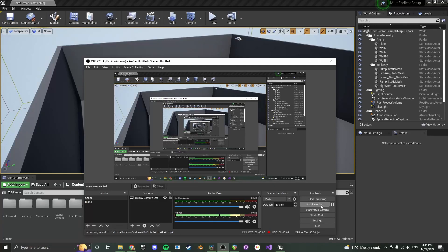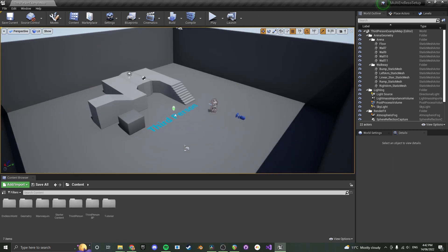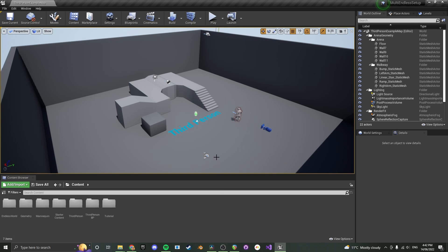Hey guys, this is Jackson and in this video I'm going to show you how to use and set up my new marketplace product — the Multiplayer Endless Random Worlds with Biomes. This is from the Epic Marketplace; you can buy it from a link in the description. There will also be a link to a demo video in the description if you want to see the capabilities. There will be timestamps as well if you want to skip around, but basically I'm going to show you an overview of the controls and then set this up from scratch to show you how to put it into your own project.